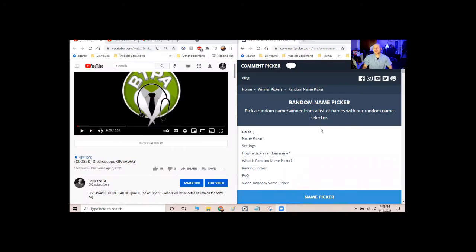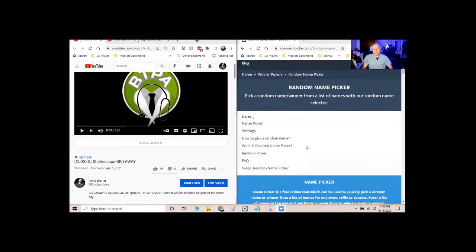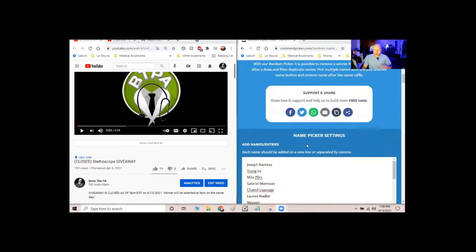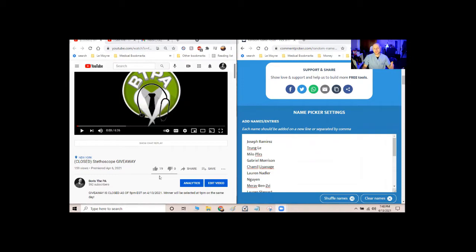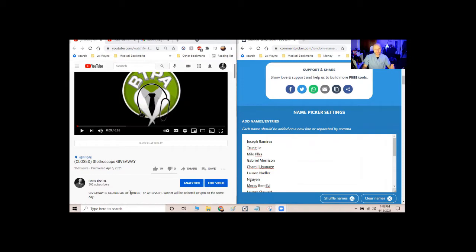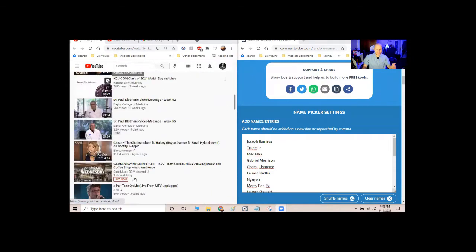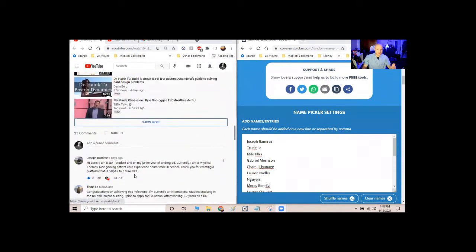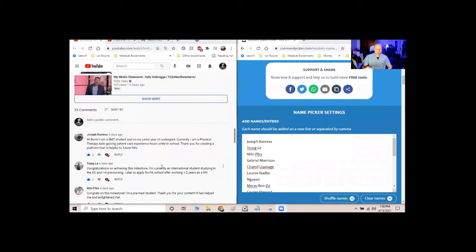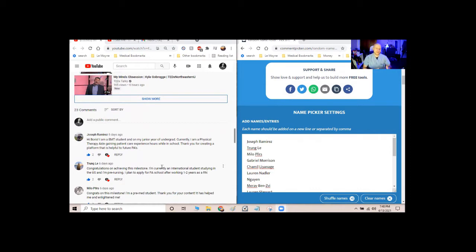I'm going to use something called random name picker. And I actually already populated all the entries. So the rules were you have to like the video, you have to follow me on Instagram, subscribe to my channel, and post a comment on the video telling me where you are in your career, whether you're a nursing student, medical student, PA student, pre-PA, whatever it is you are. Pretty simple rules.